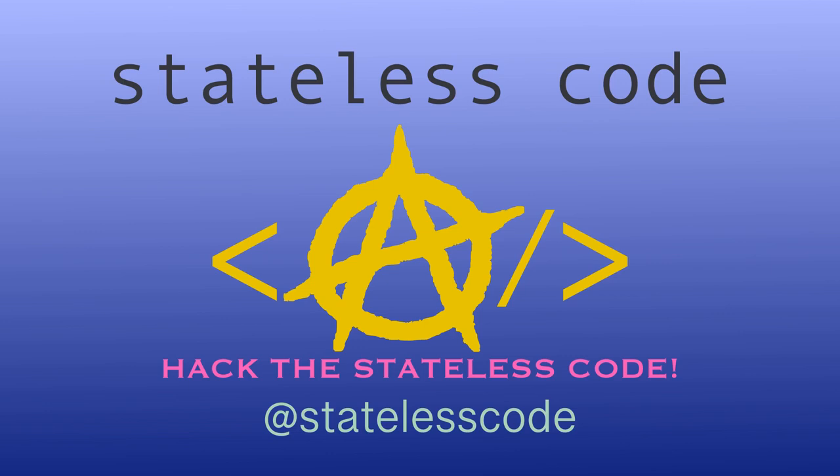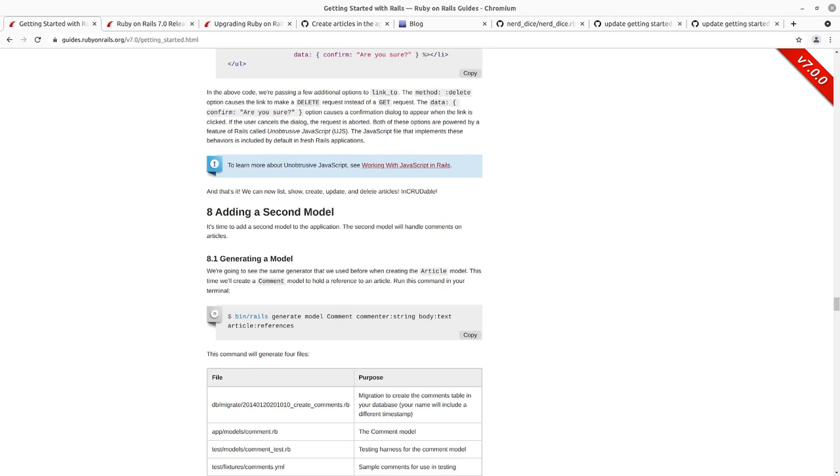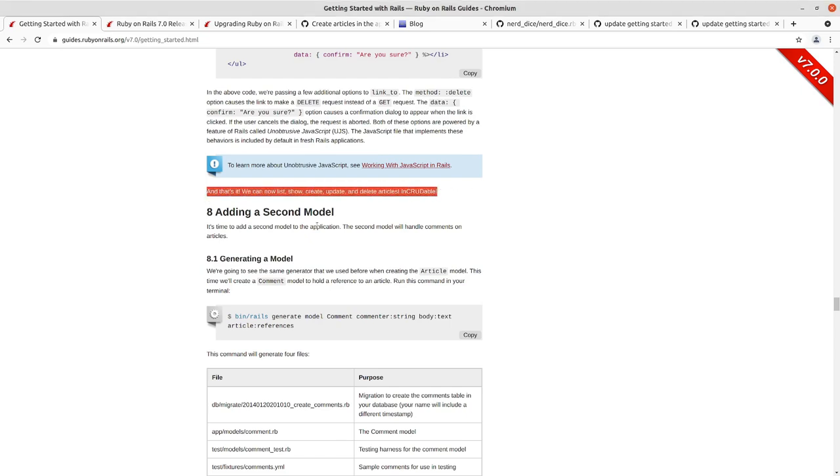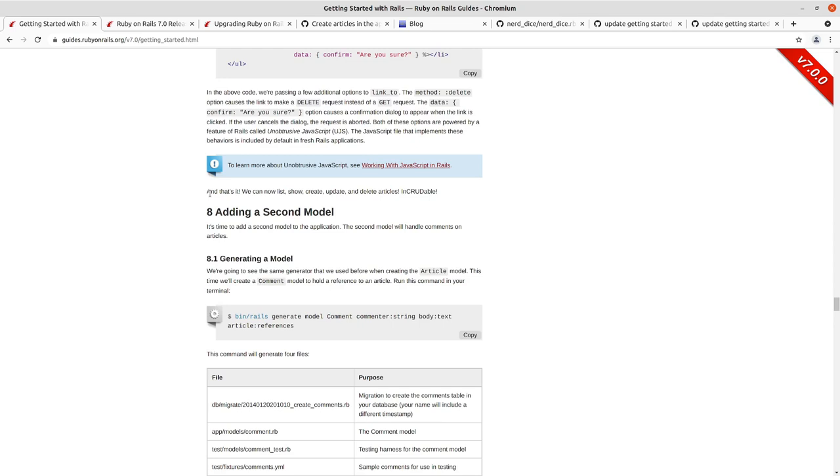At the Stateless Code. So we created our blog, we added initially Hello Rails article controller index, we then went in and started creating the article model with its migration, we migrated that article and then went through the seven standard RESTful actions that come in the articles controller.